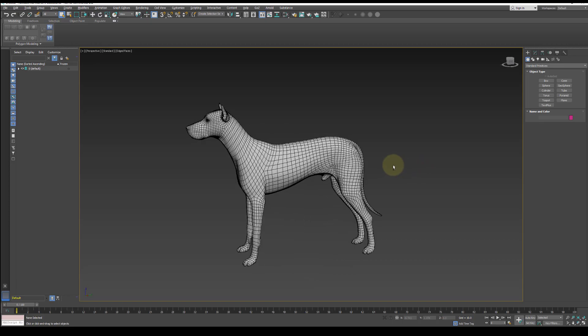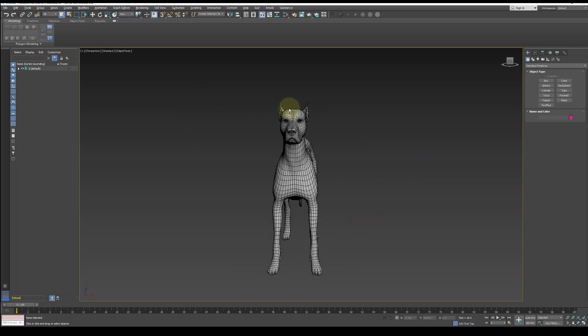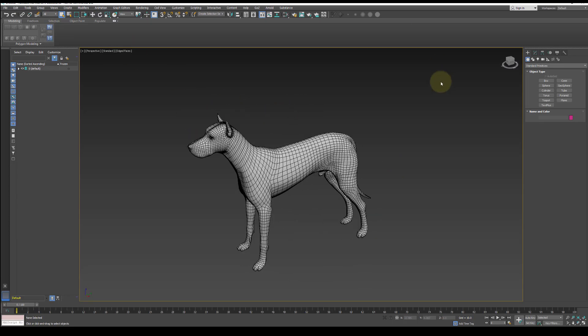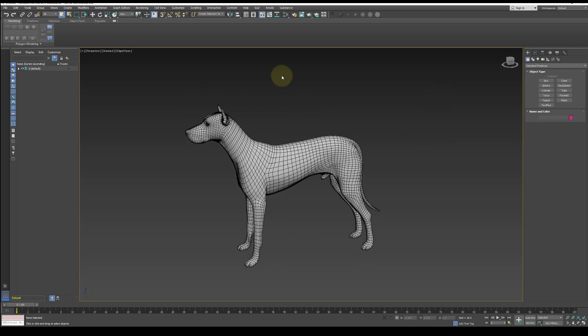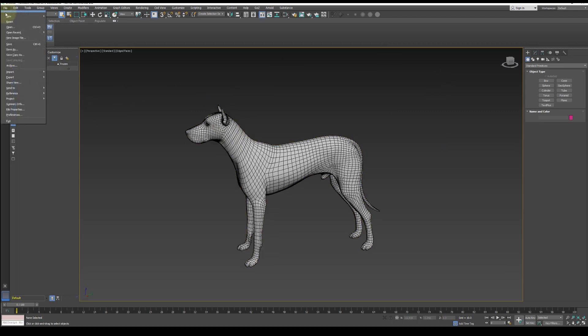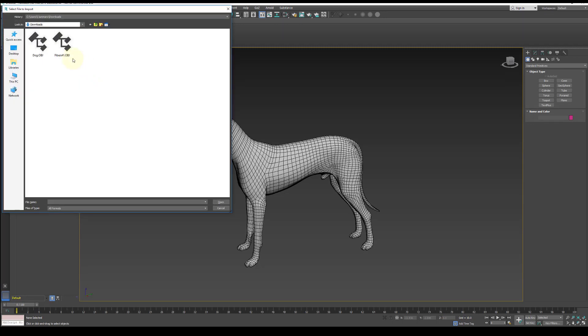Once in Max, do File Import and bring in the OBJ of the hair planes. That brought in the low-poly version of Dog to use as reference.